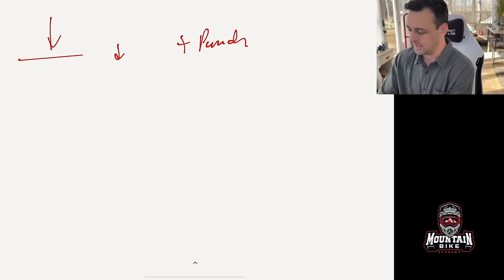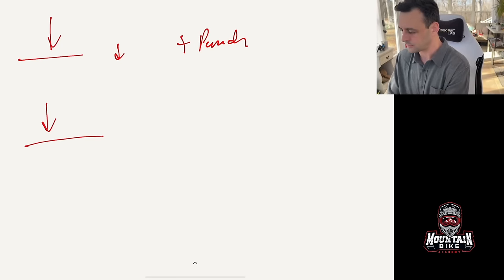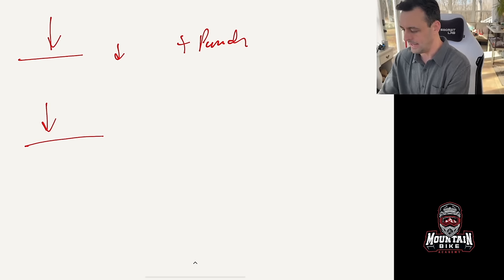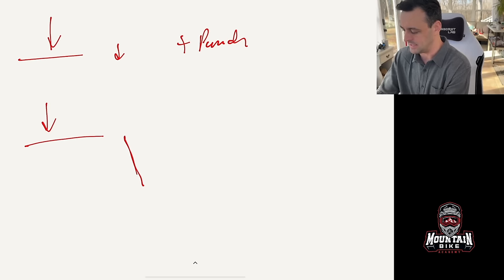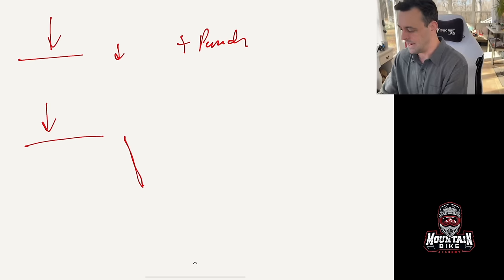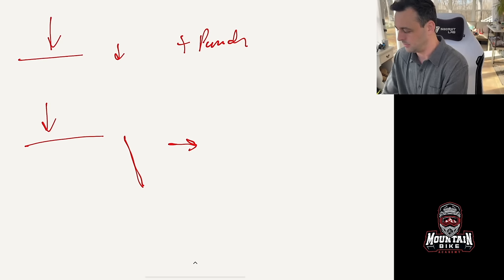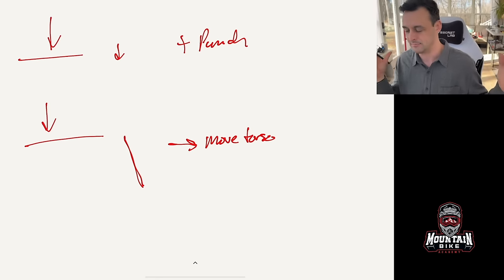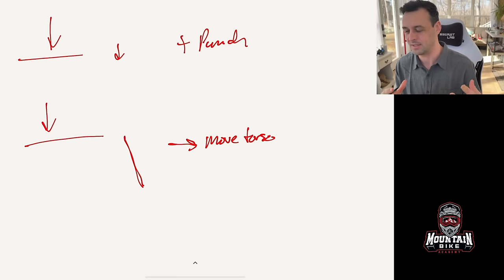The second thing is if you're doing this drop and you realize that the landing is very steep and you're going to be too flat then simply move your torso forward. That's it. Can you see how simple this is?